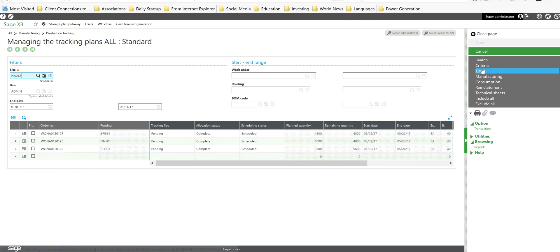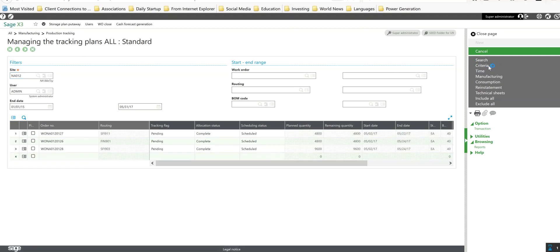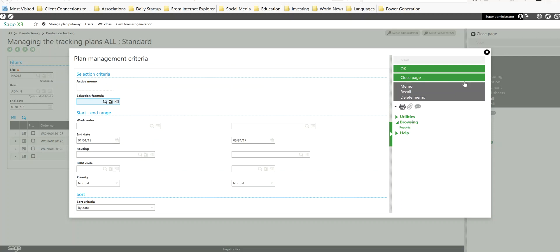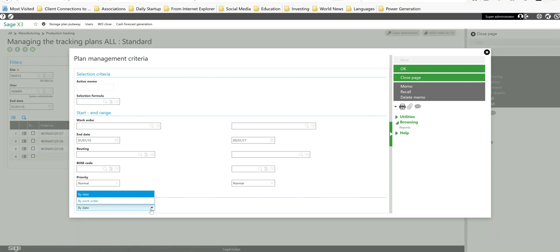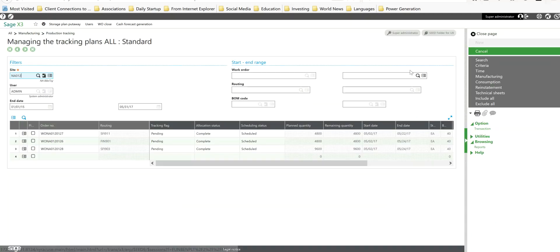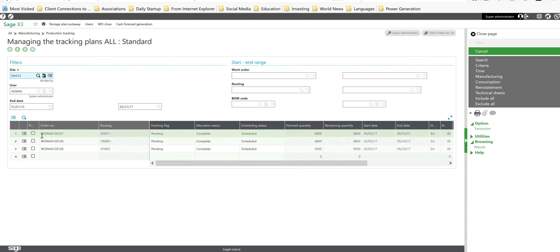It's important to note also under the criteria button over here, like many of the workbench functions within X3, you could come in here and establish an advanced formula selection. For instance, if you only wanted to perform the trackings on work orders of a particular category, you could set up a formula to do that. Other important criteria here is with respect to priority, if you only wanted to process urgent work orders, you could filter on that basis and we also have sort criteria that we can specify within here too.